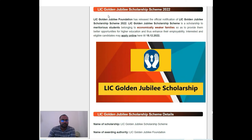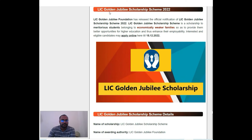Hello Friends, I am going to talk about the Golden Jubilee Scholarship Scheme. The scholarship here is the Golden Jubilee Scholarship. This scholarship has a school which also covers deaf students.